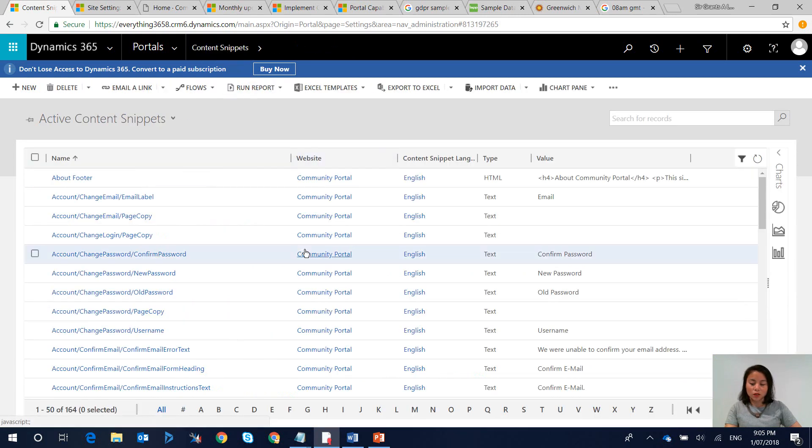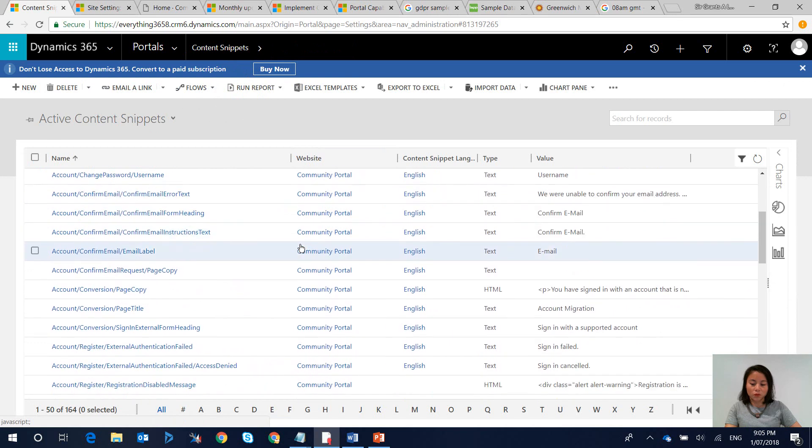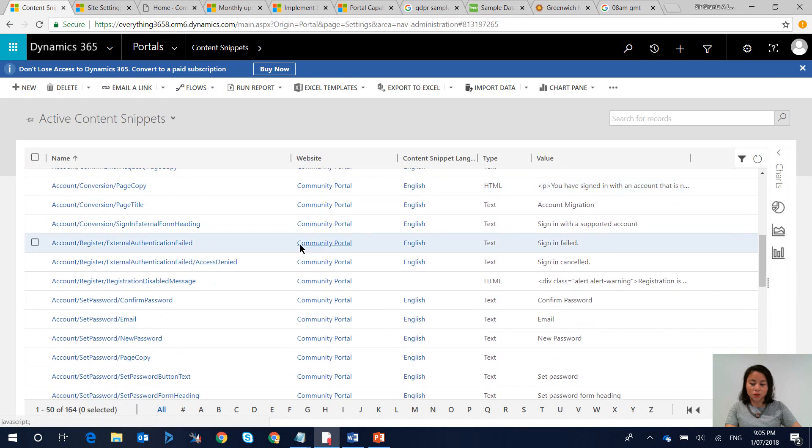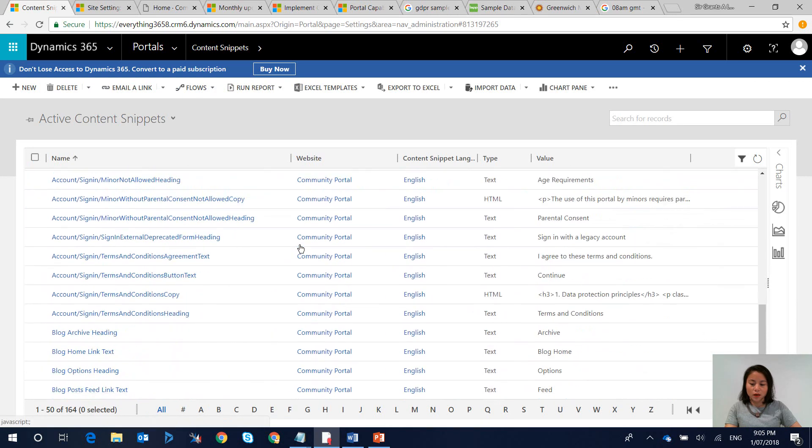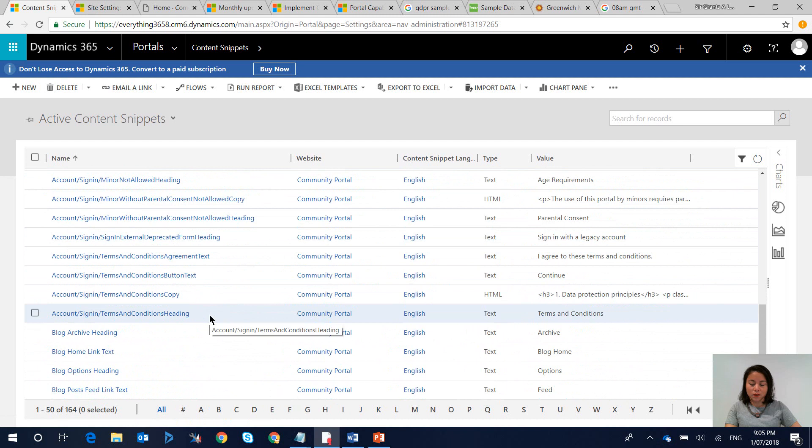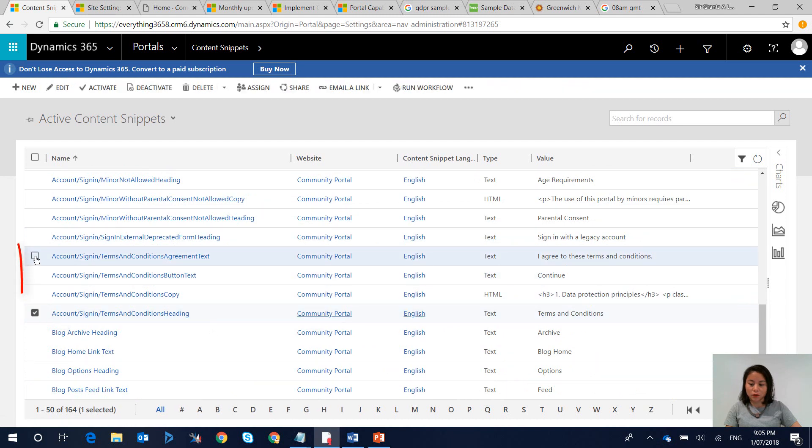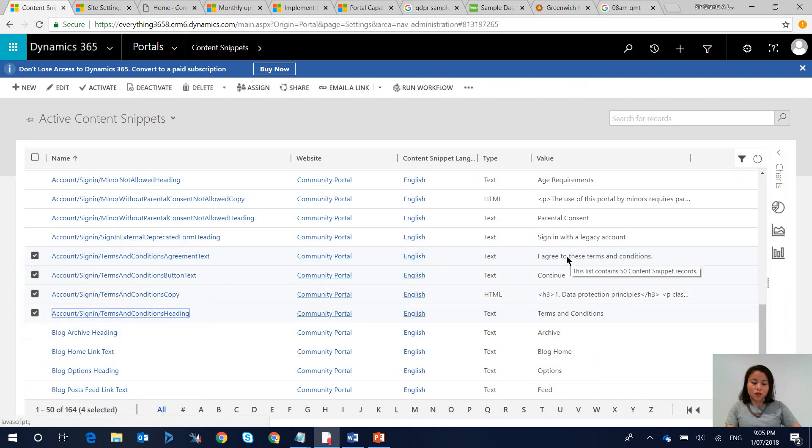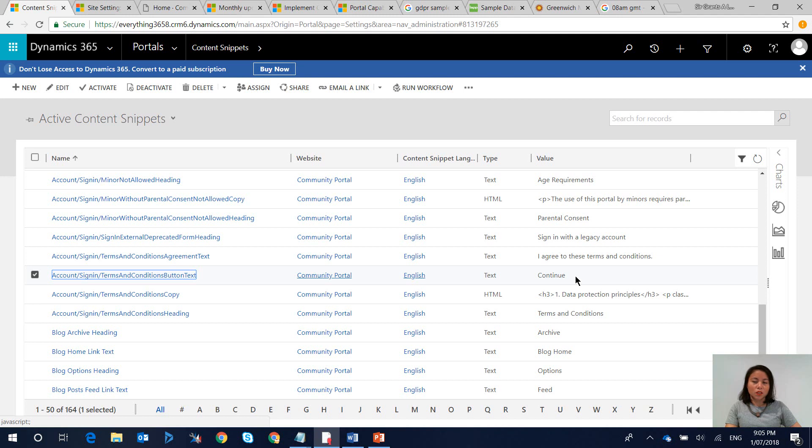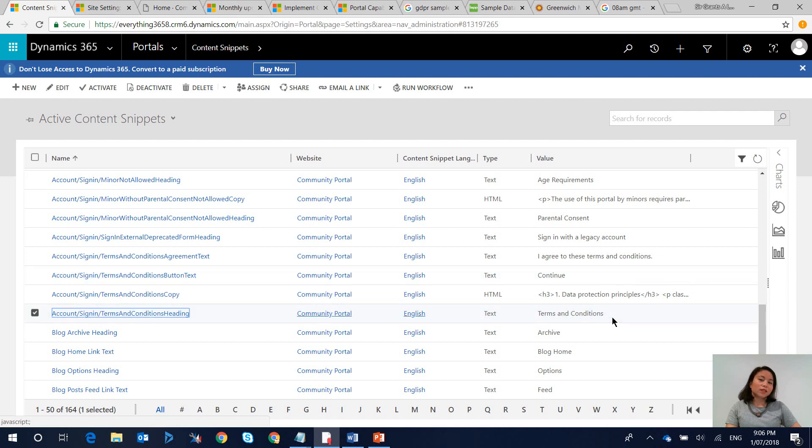So in total there were four that were introduced as part of the release and these four content snippets are these ones over here. If you ever wanted to change the agreement text statement this is where you would go and update it, and if you wanted to update the label on the button you go and update this content snippet as well as the heading.